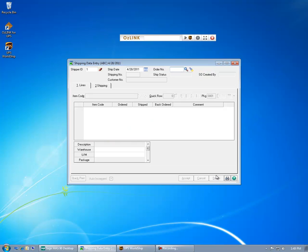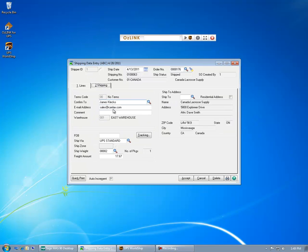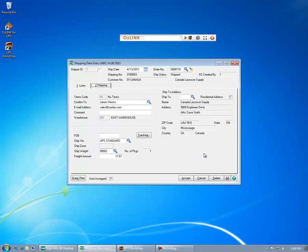Now, if I look up that order inside of MAS90, I can see the results of that update. Here's my shipping costs and tracking number, just like the first package that we processed. For more information, please visit AusDevelopment.com.